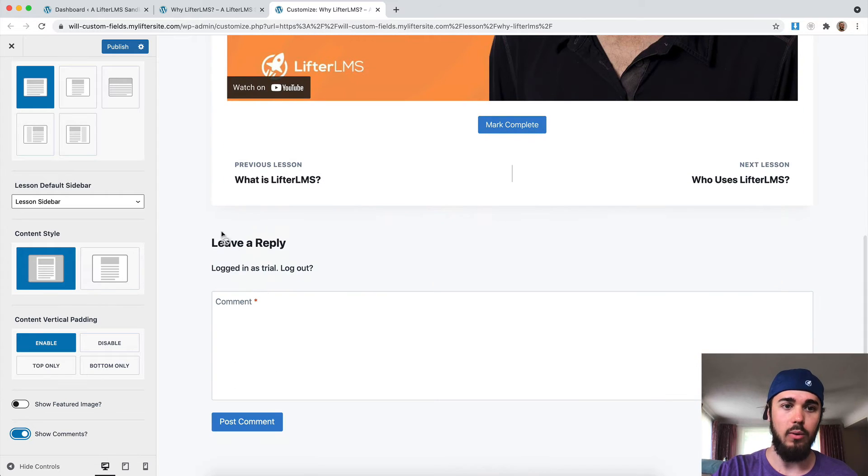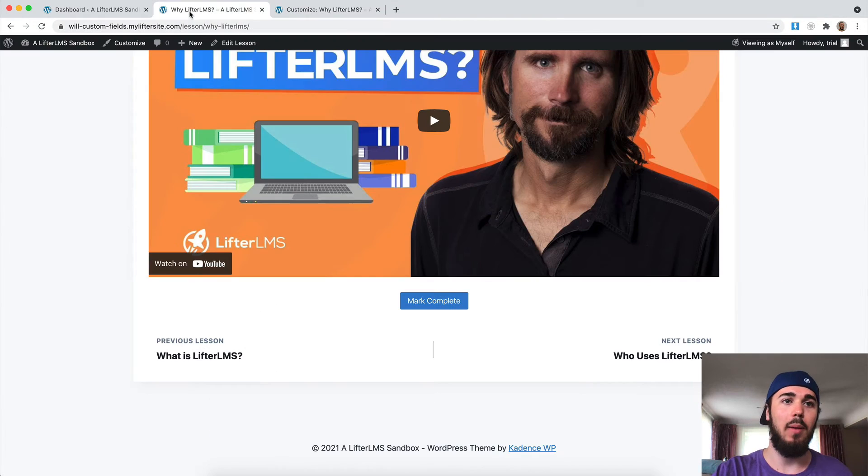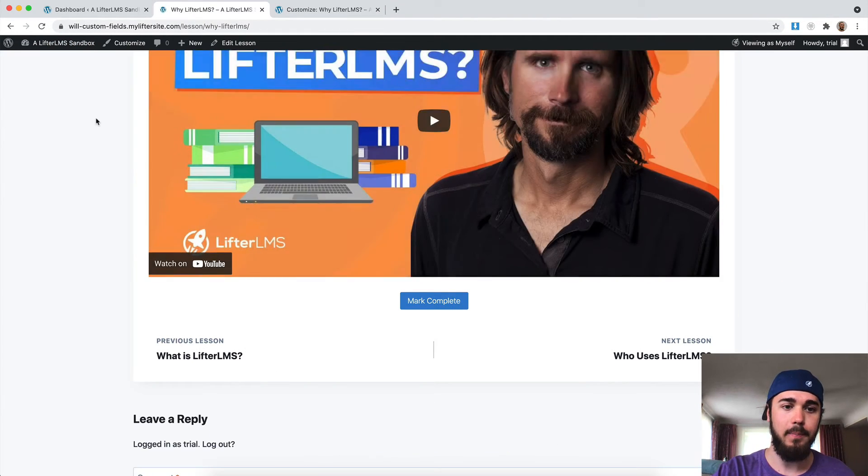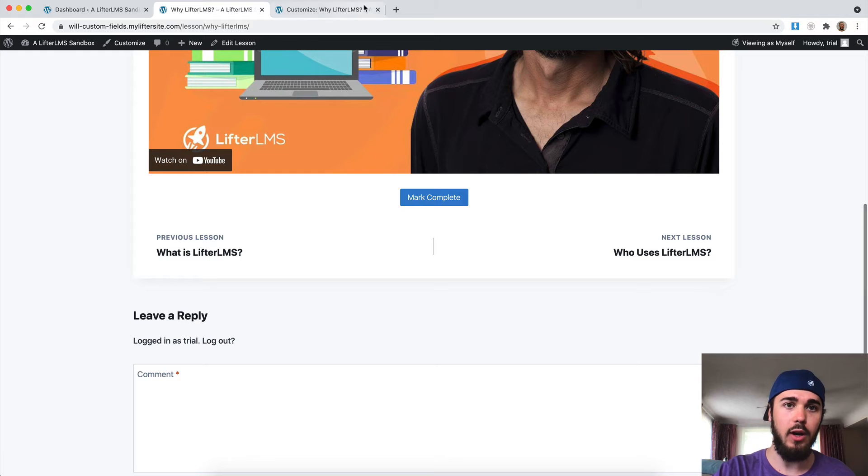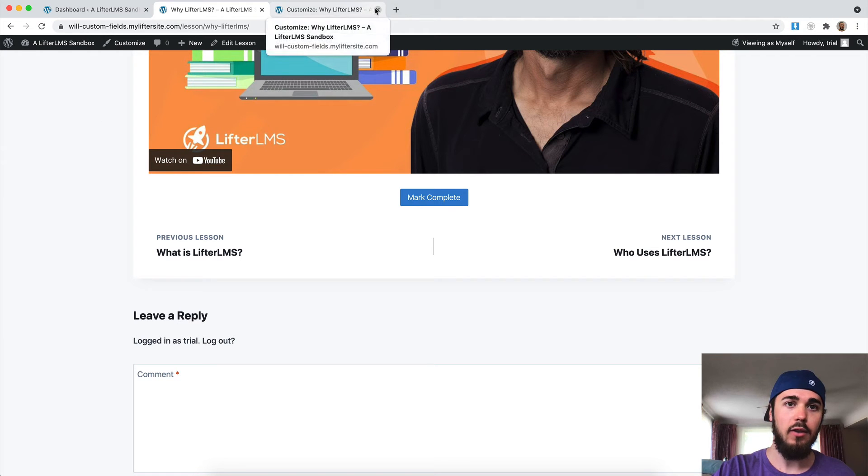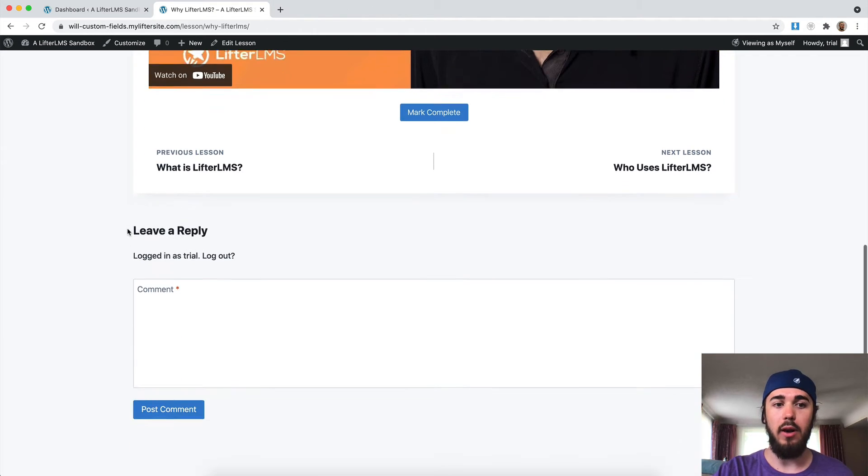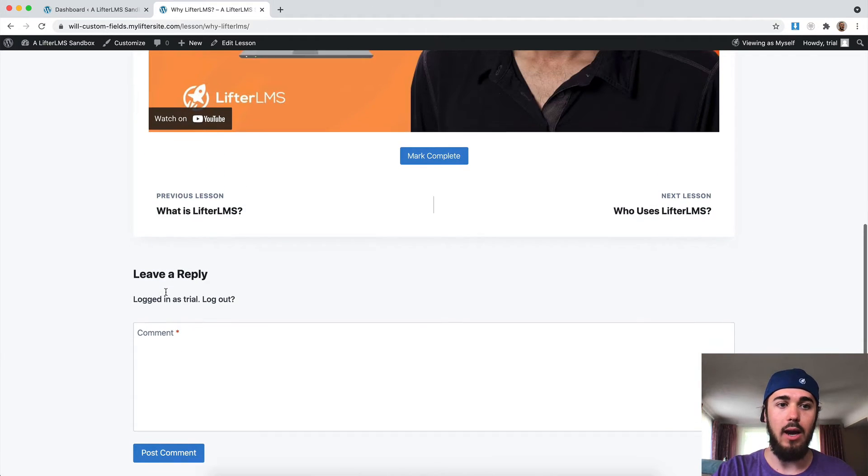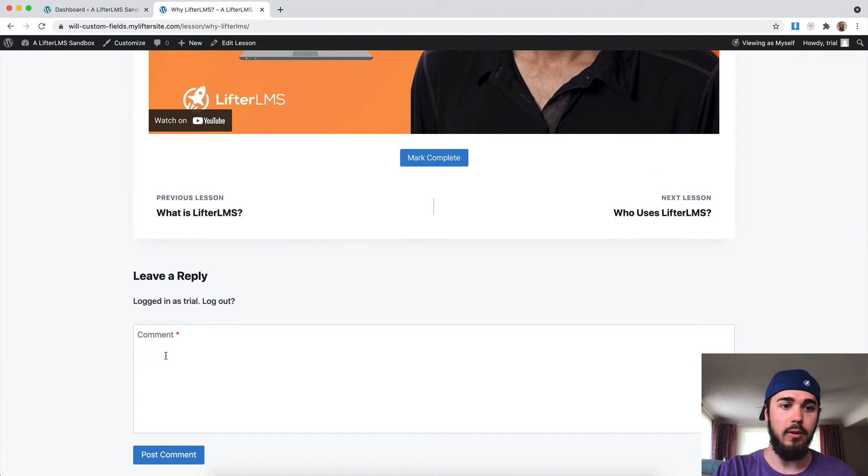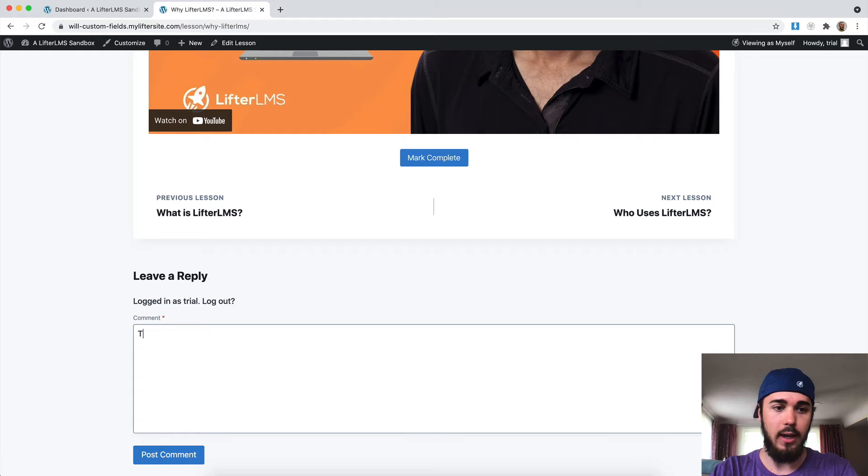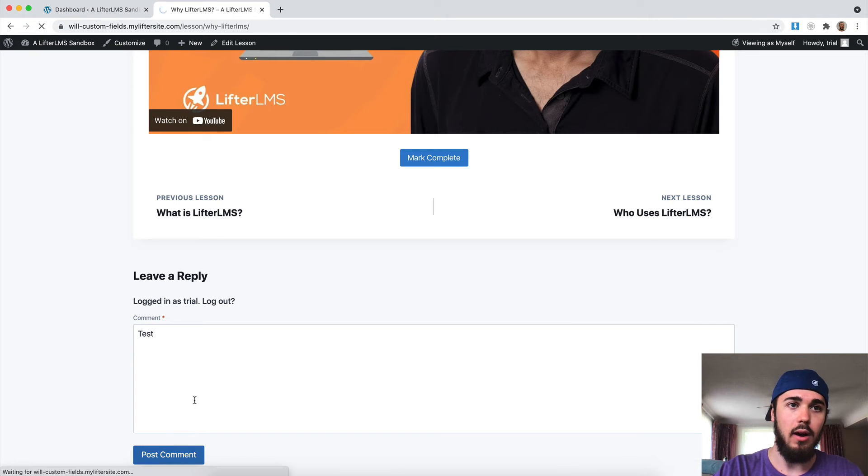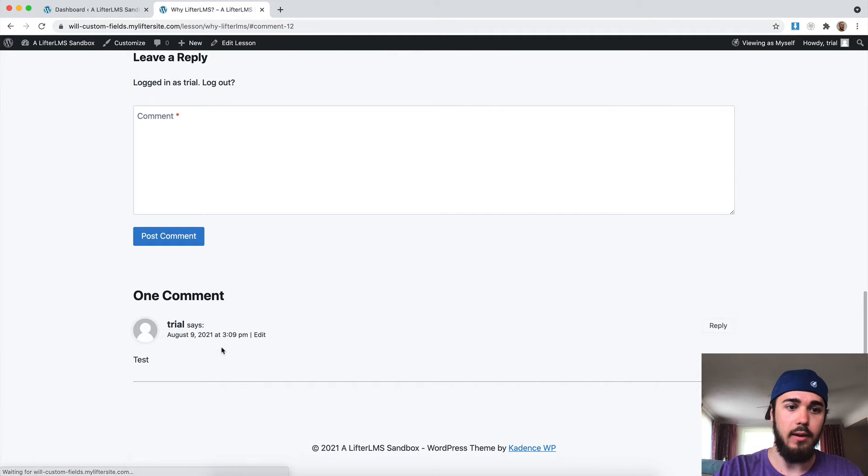And Cadence has this show comments checkbox. That's going to actually show the comments on my lesson post there. So here we go. Now that I have that box checked, I now have comments enabled. So people can leave comments on my lesson here.